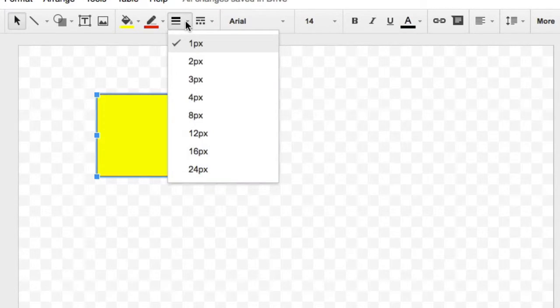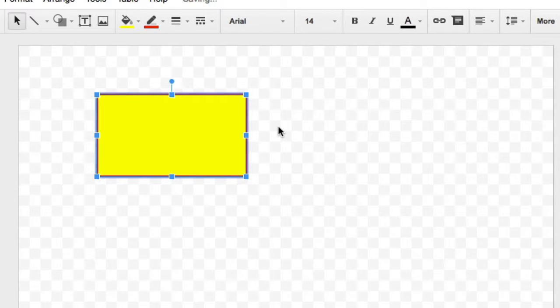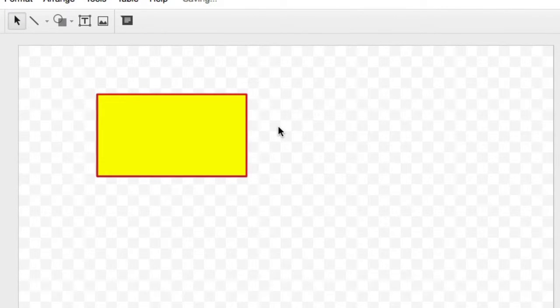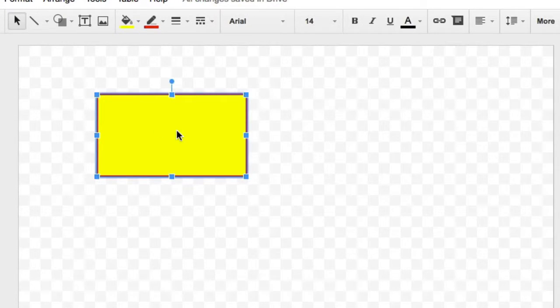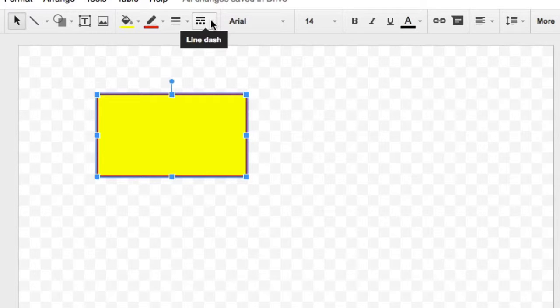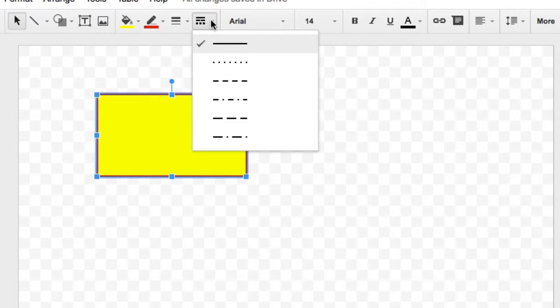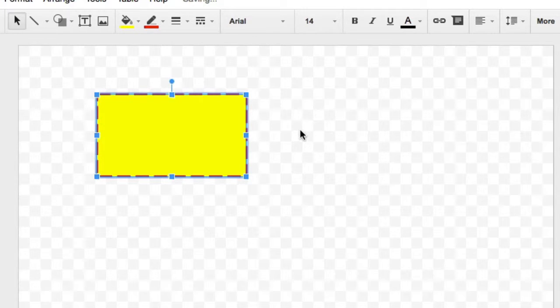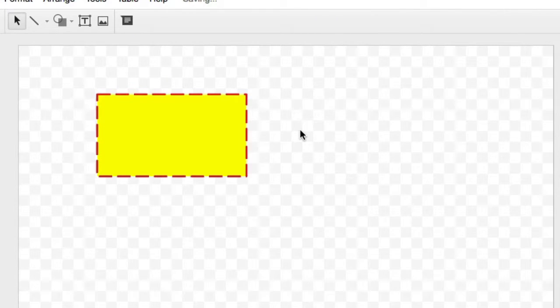You can vary the thickness of the line. You can see now that it's a heavier line than it was before. And you can even vary the kind of line that you'd like to have. If you'd like to have a dashed line of some sort going around there instead of a solid line, you can do that as well.